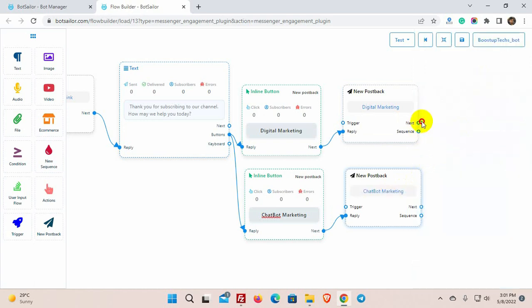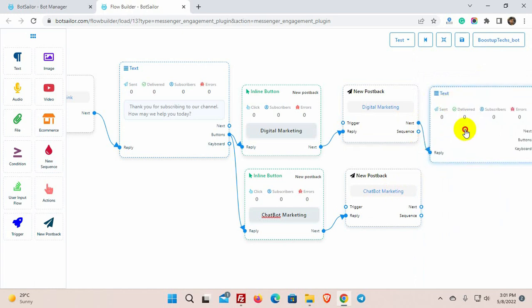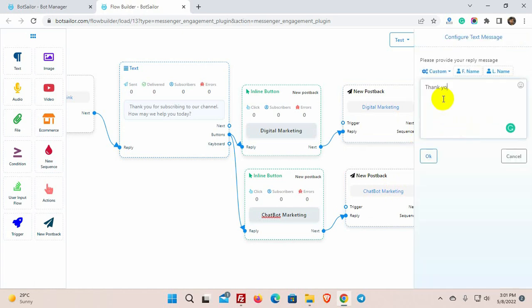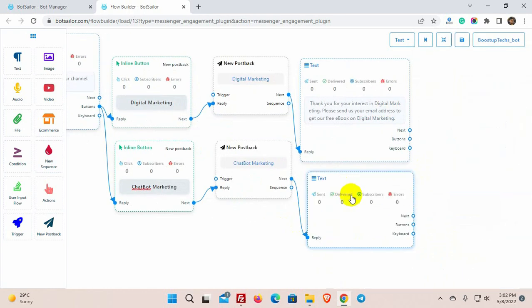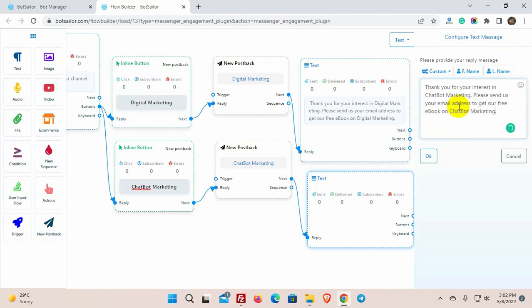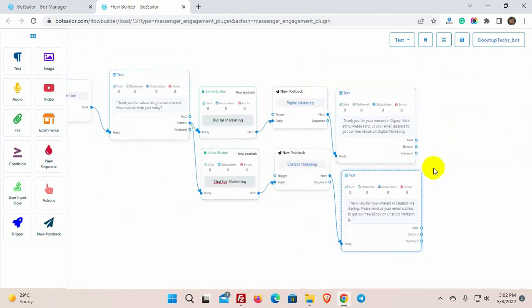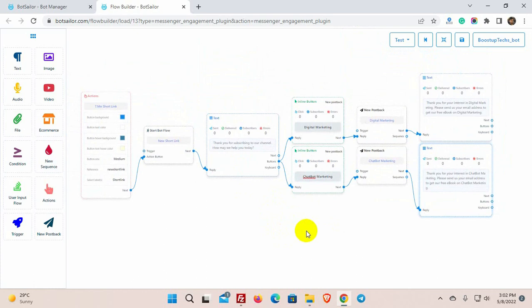And then, add replies for the postbacks. Finally, save the bot.